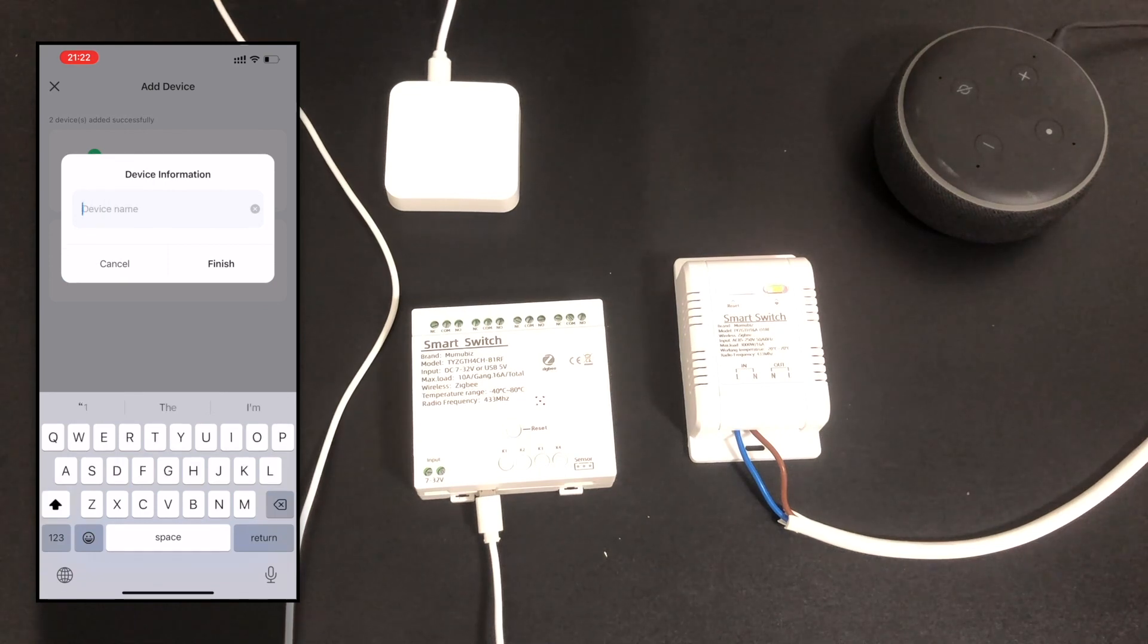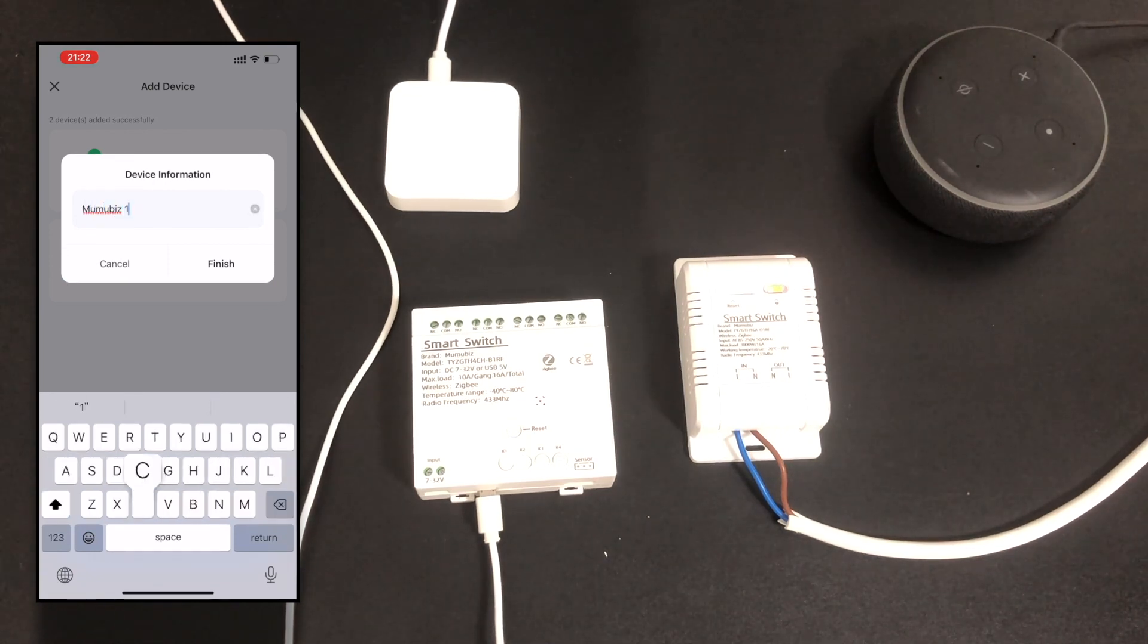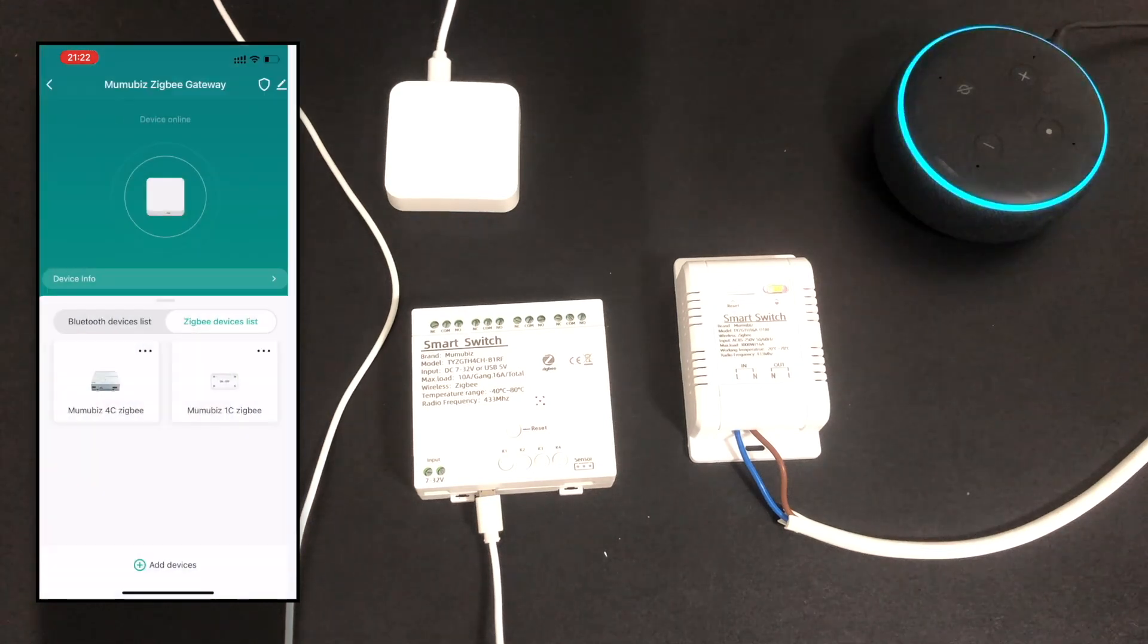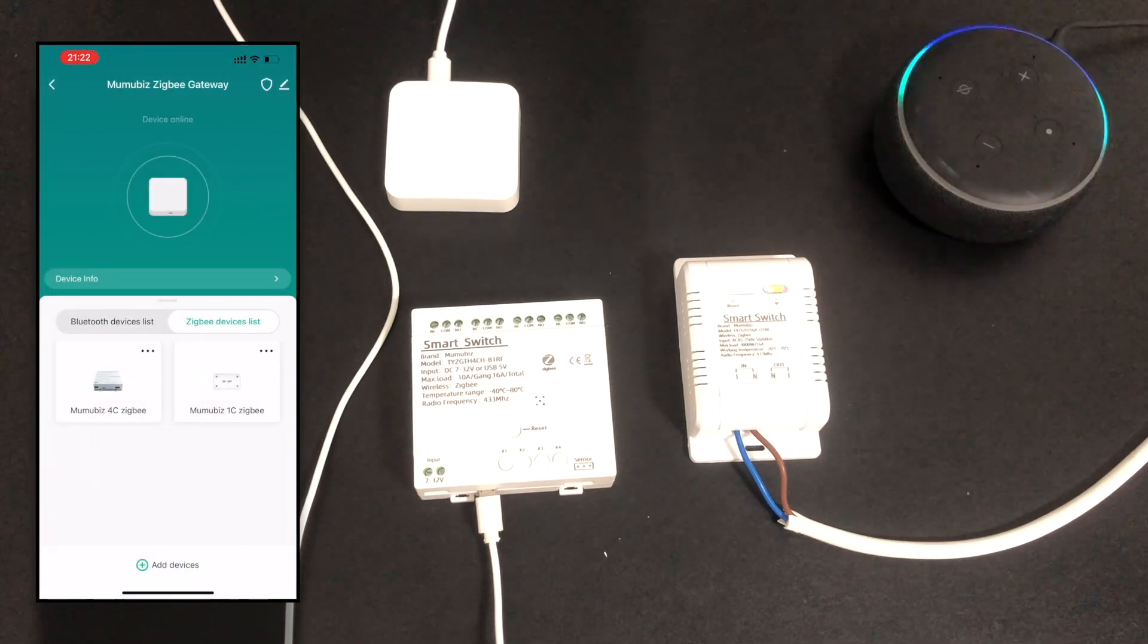After the device is added, you can rename the device. If you have previously associated Tuya and Alexa accounts, Alexa will automatically discover the new device.